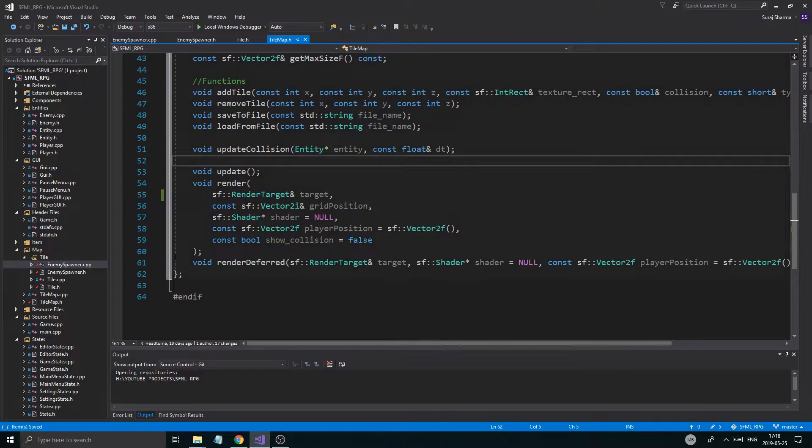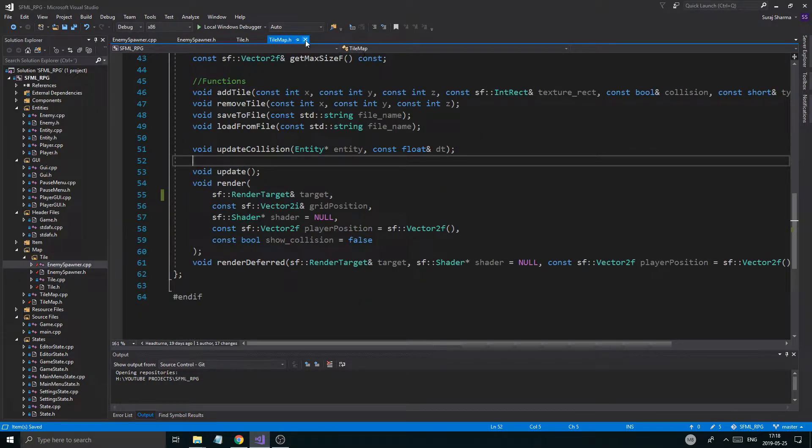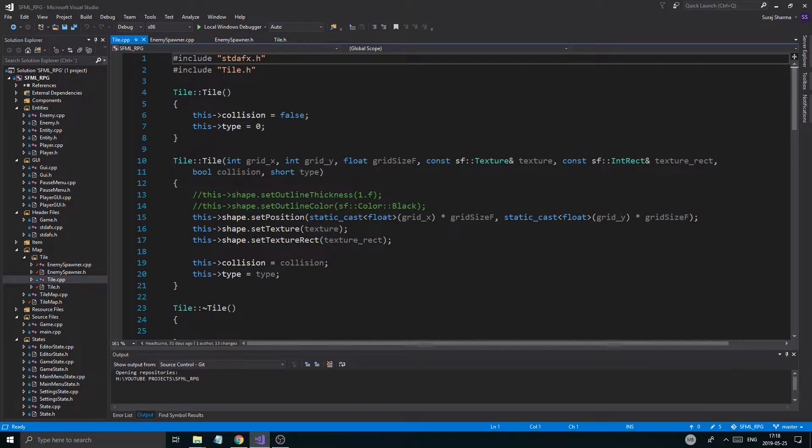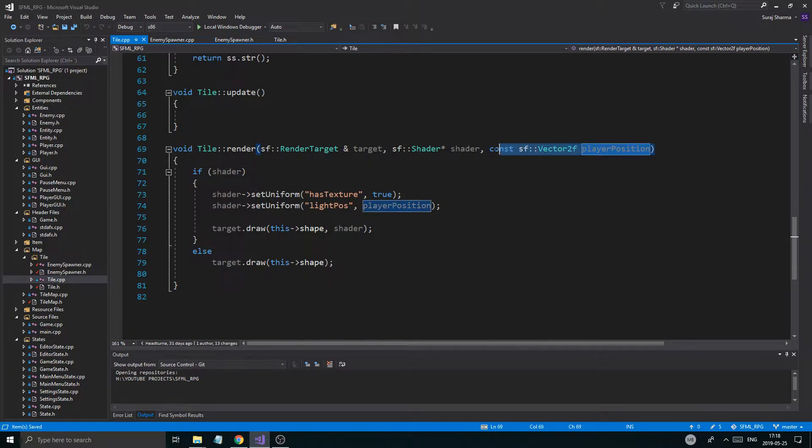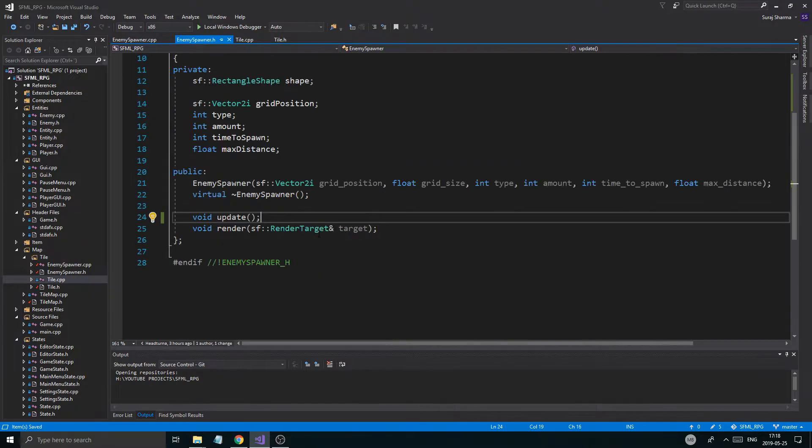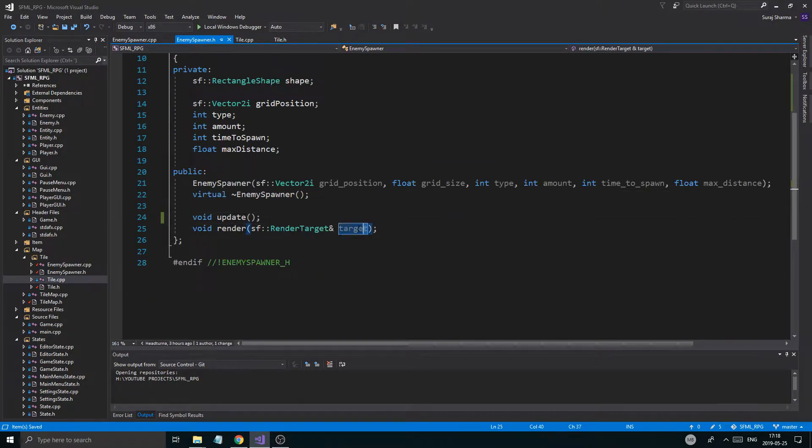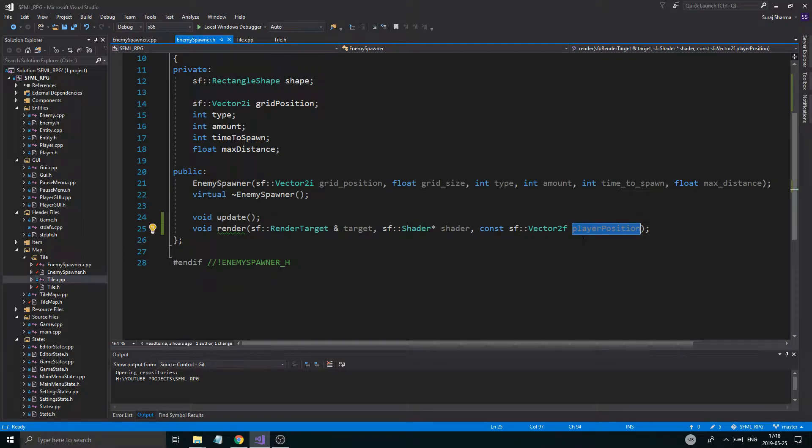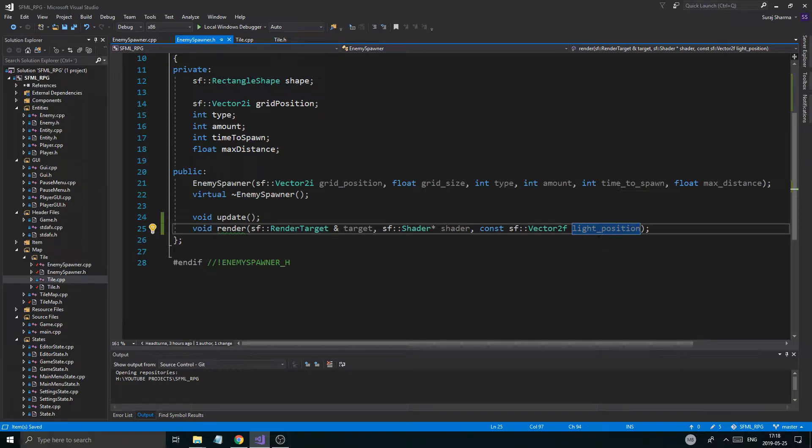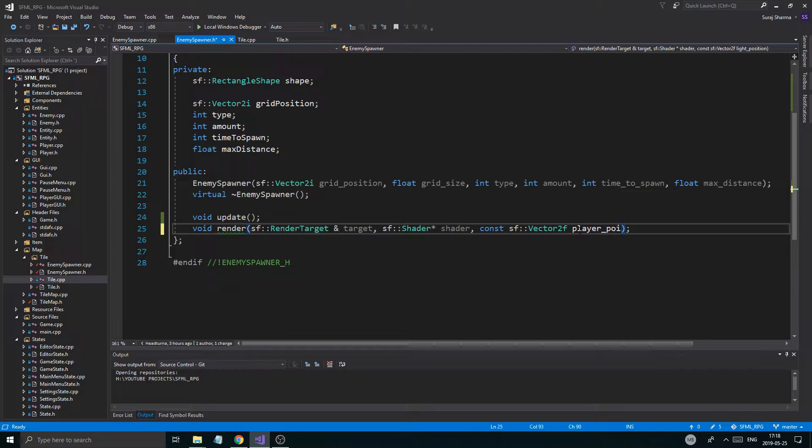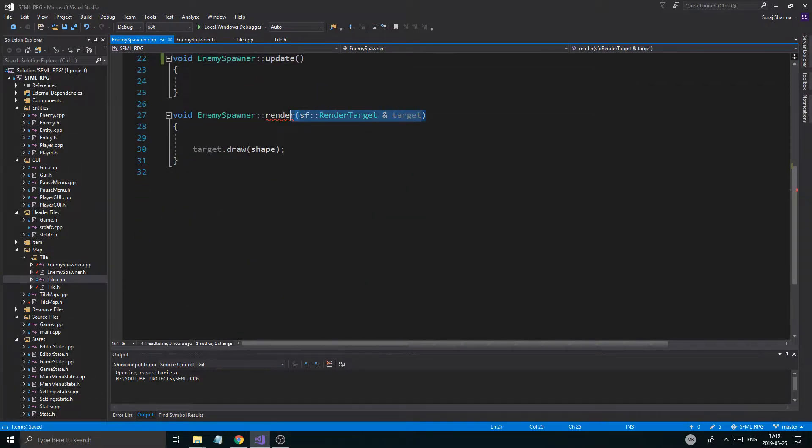We're going to say enemy spawner is public tile, and we're going to include tile.h. Now enemy spawner is a tile and it's going to inherit everything from tile. Now, we do have the render for tile.h. I have all of these things. I'm just going to copy all of that and put that in there. The player position, I actually want to call this light position.